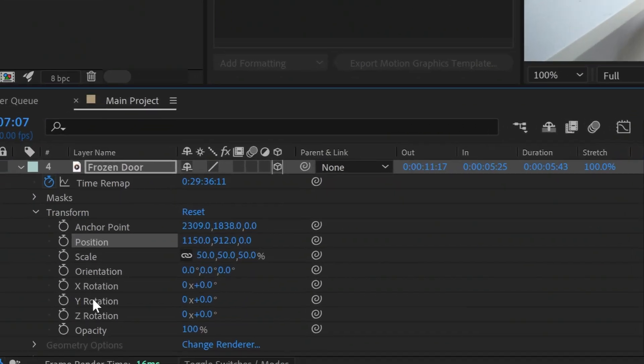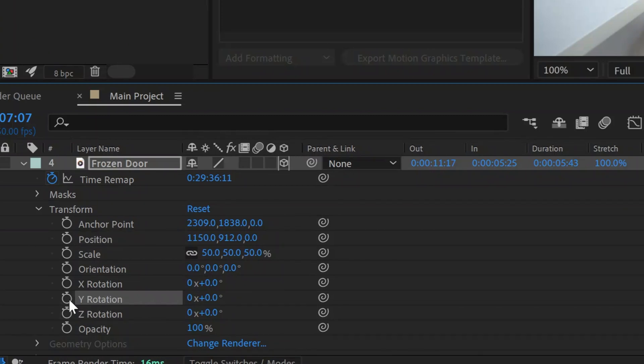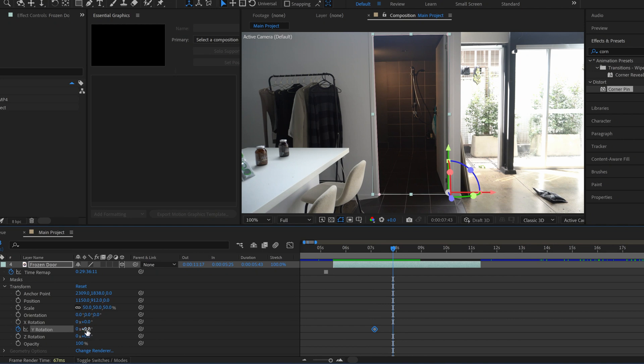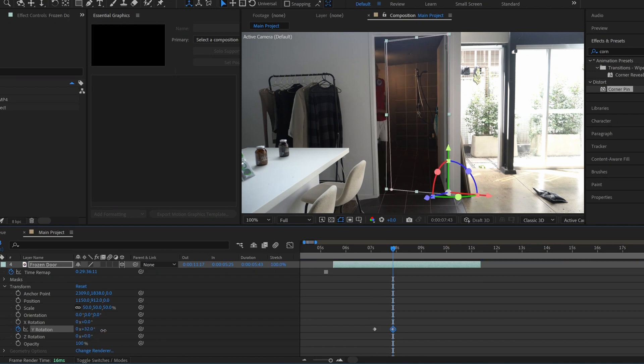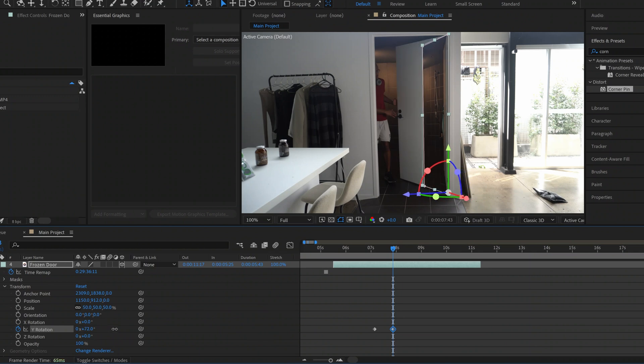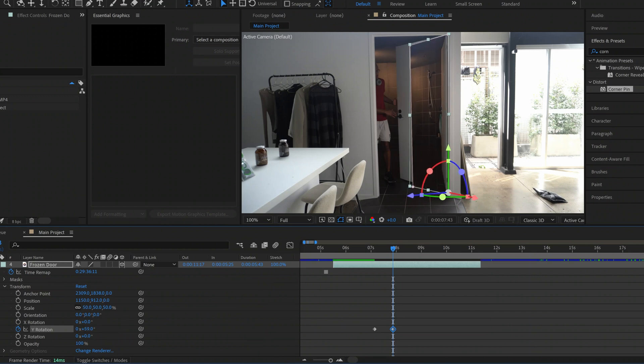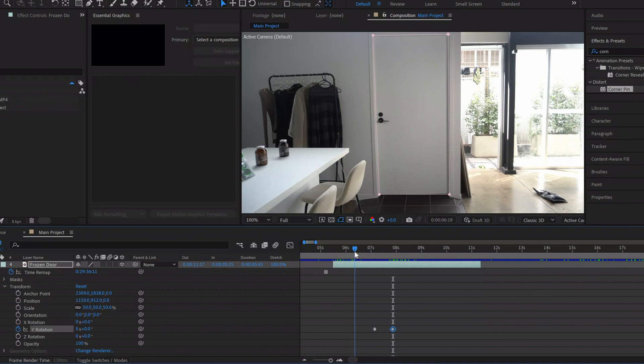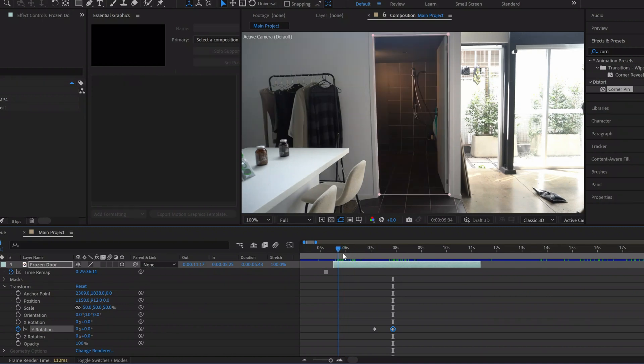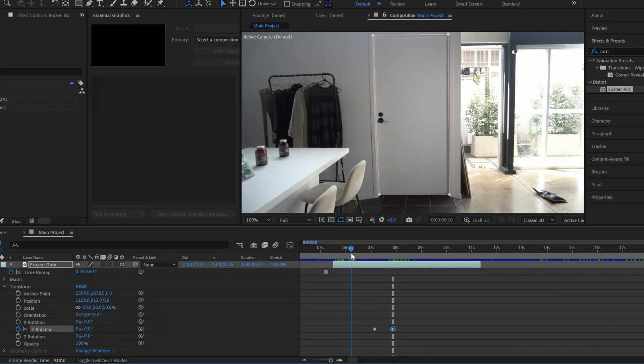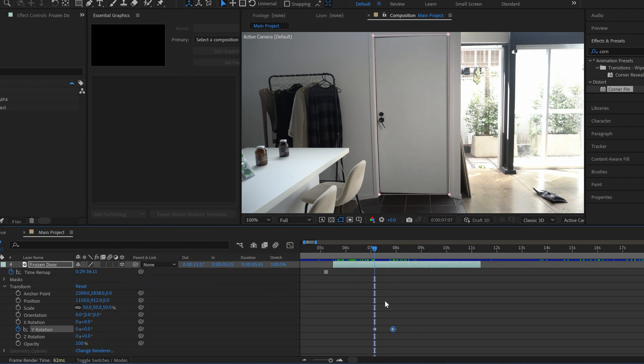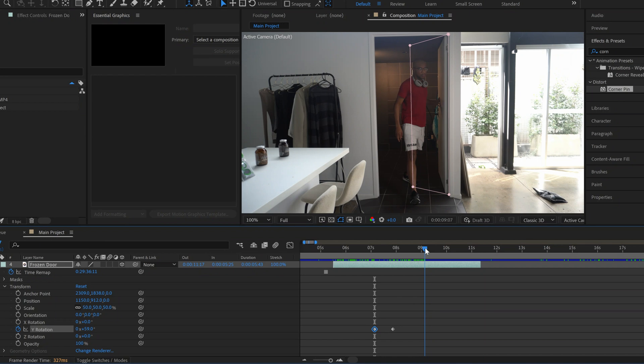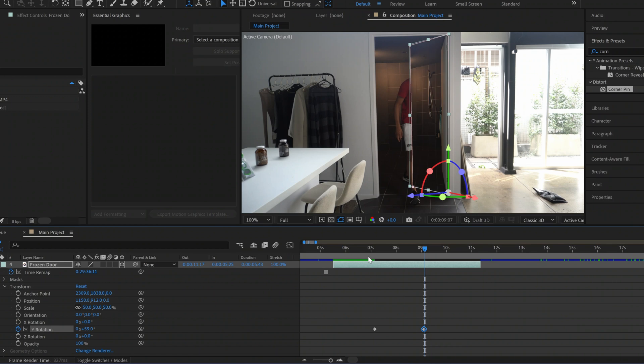We're then going to go to Y rotation, click the stopwatch to keyframe it, and we're going to actually rotate this doorway so that it rotates along with the door that's beneath it. It's actually easier sometimes to blind the door again so you can see what's happening underneath and we're going to have that first keyframe right when the door opens which is right there. And we're going to end this rotation right when the door stops rotating right about there. Let's turn it back on and see how it looks.